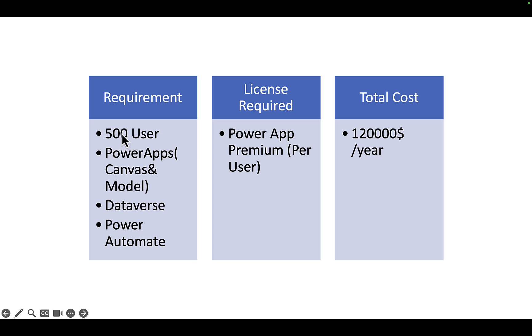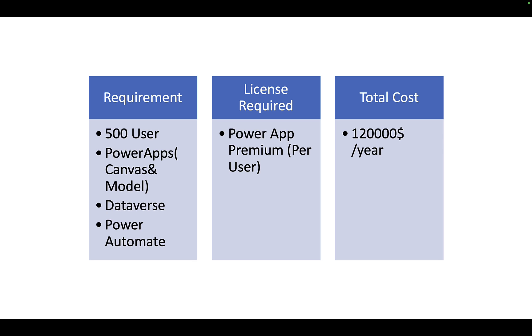This cost is incurred because we are using Dataverse and Dataverse is a premium feature in Microsoft Power Platform. If you are using SharePoint instead of Dataverse, then if your organization has default Office 365 license then that license should be enough.